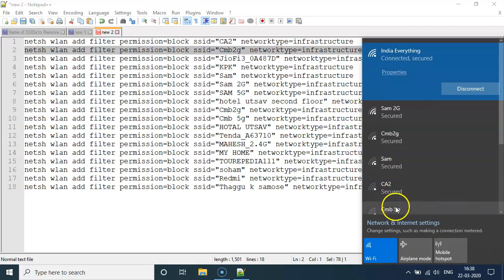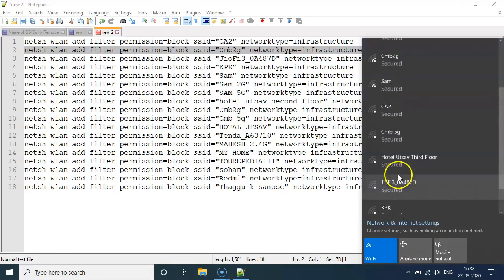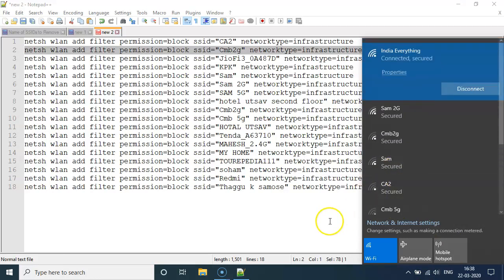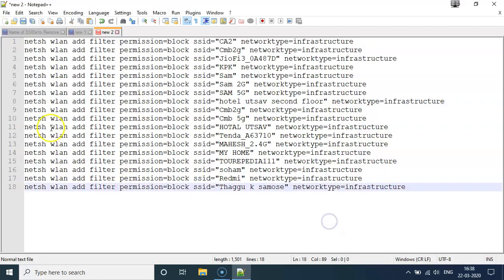Now, we have this saved. One line represents one SSID. And now we are going to save it.